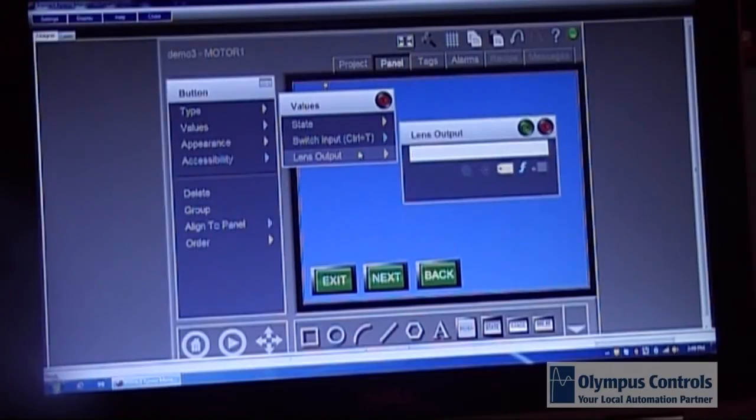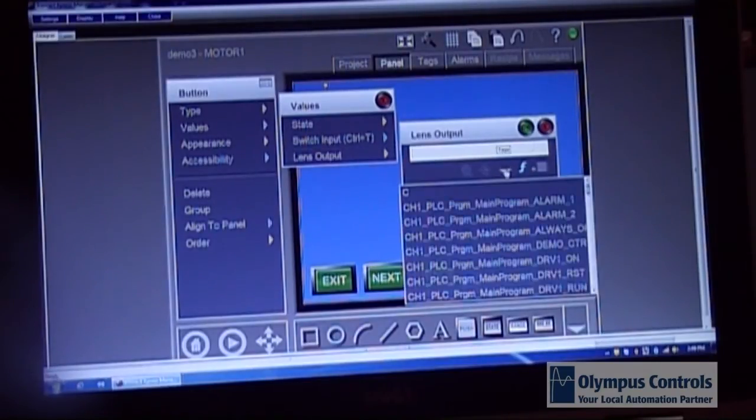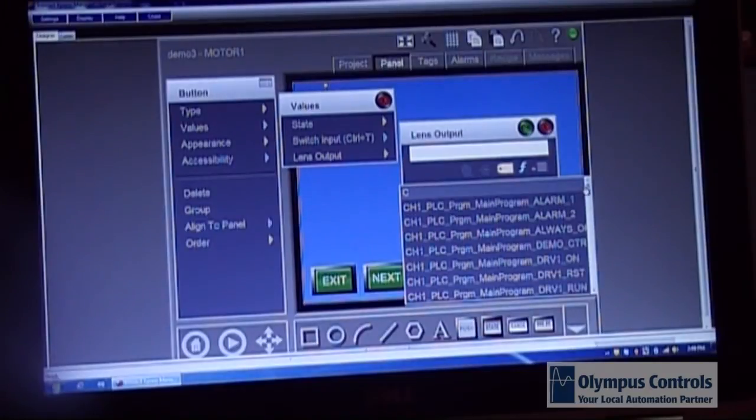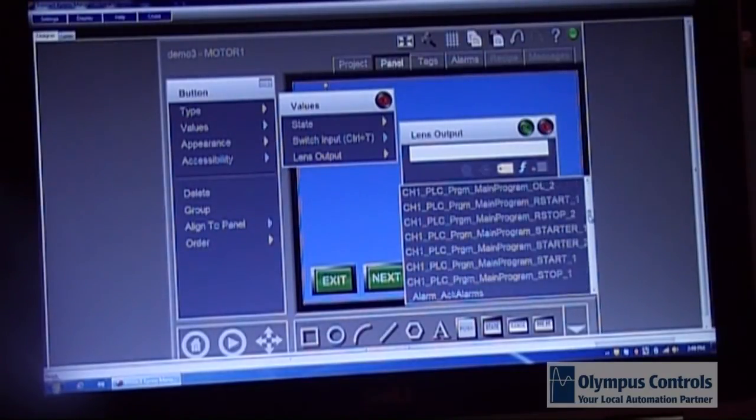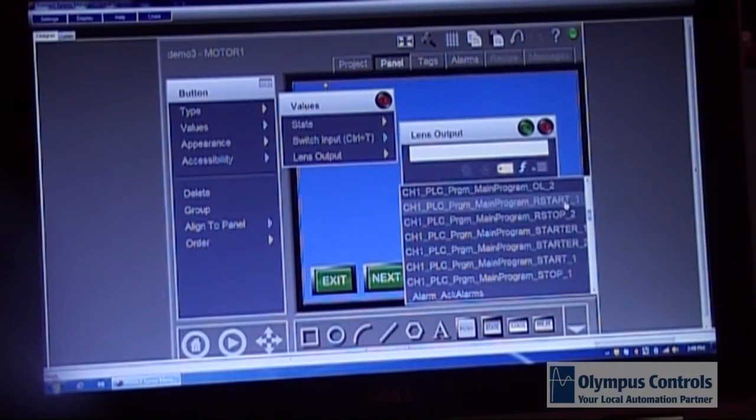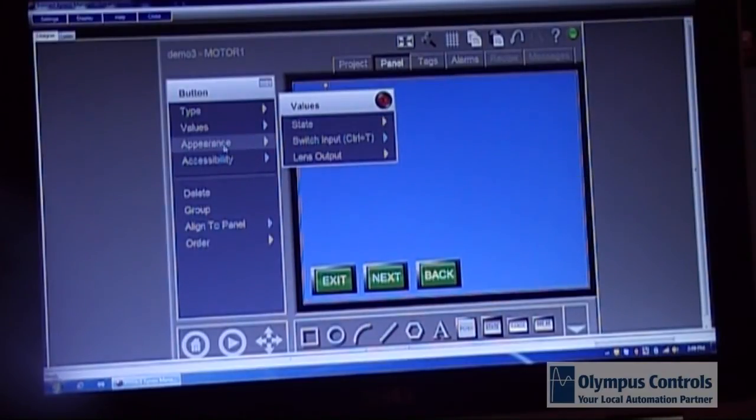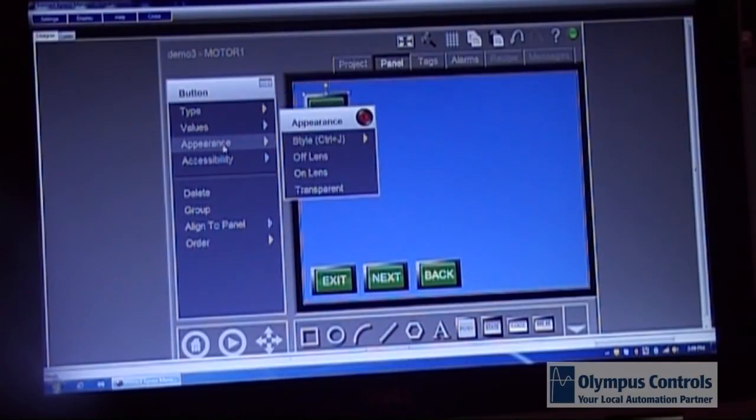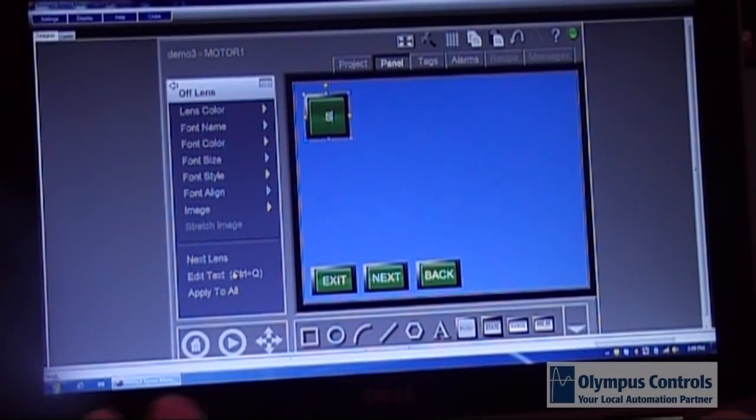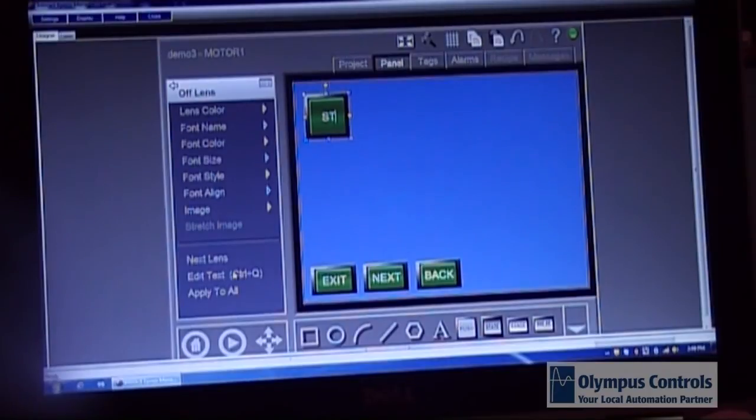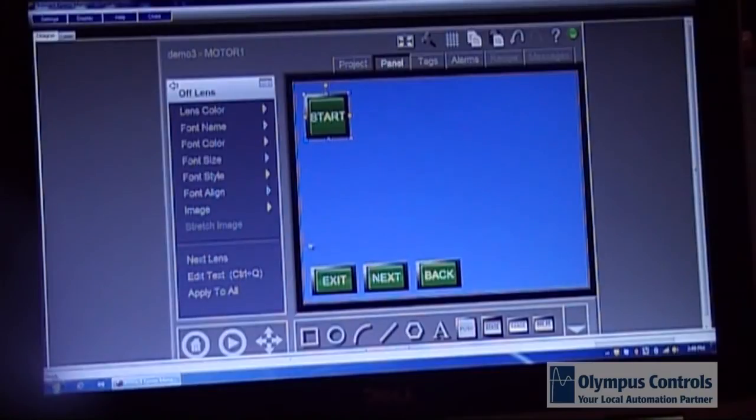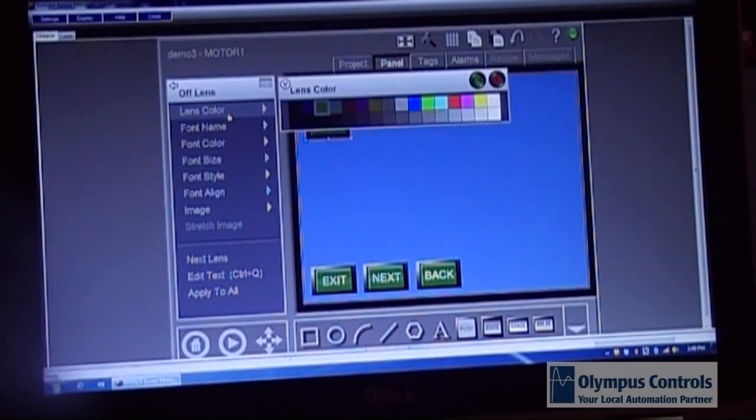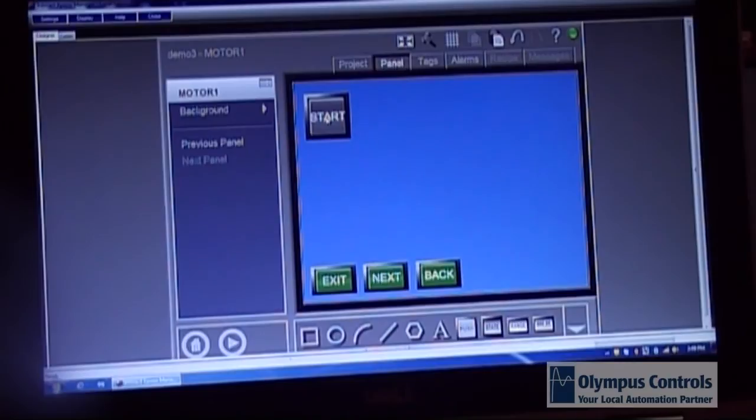The lens output is always the same as the switch input. I'm going to edit the text to name it start and apply to all. You can change your lens color here to suit you. You can change the text color. Whatever choices you want to make. You can do it right here.